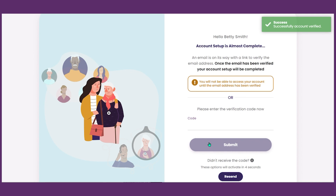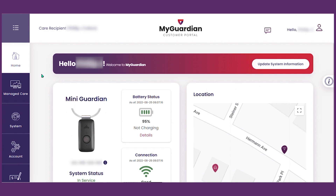Once verified, you will be successfully logged into your account. Congratulations! You've logged on to your My Guardian portal account. Let's take a look around.